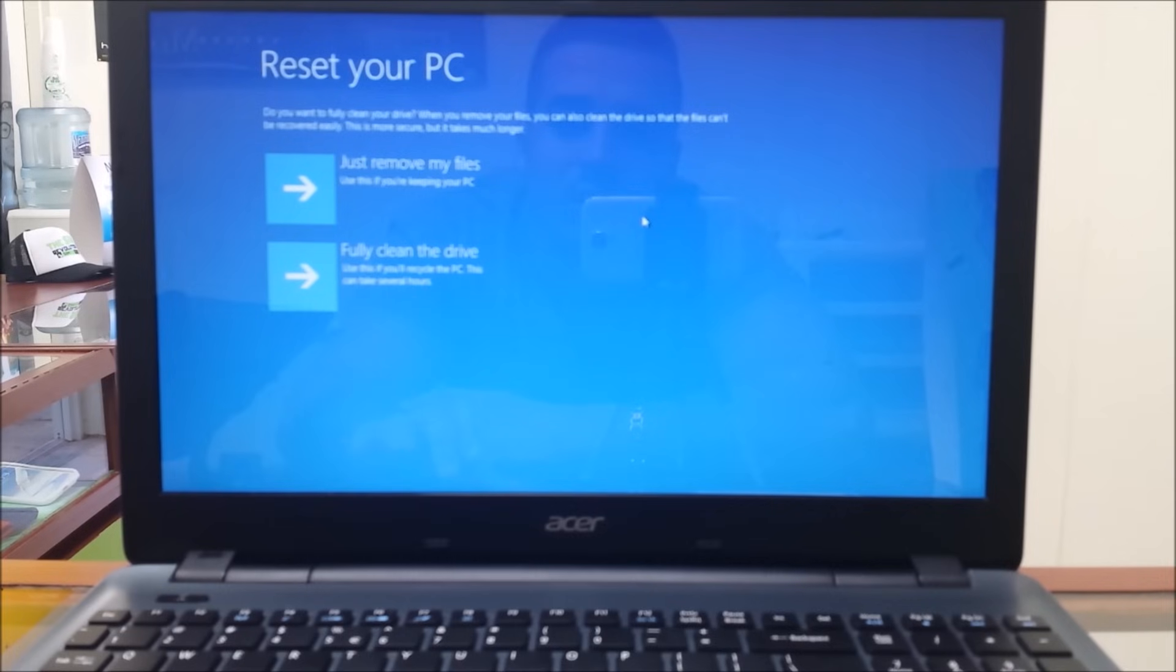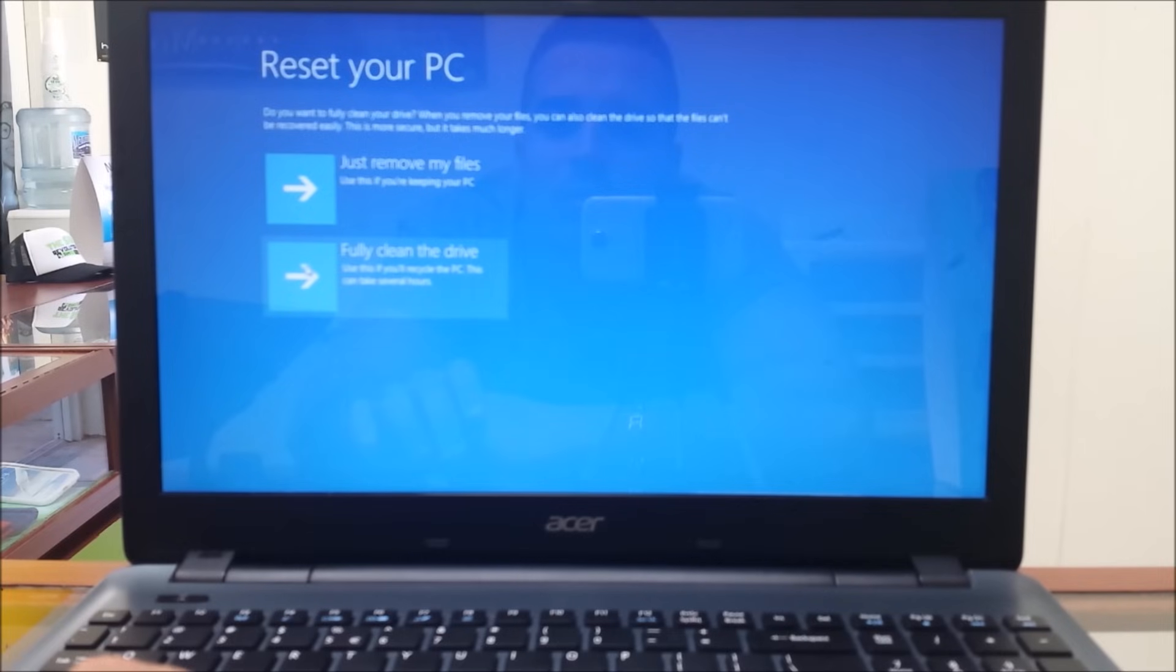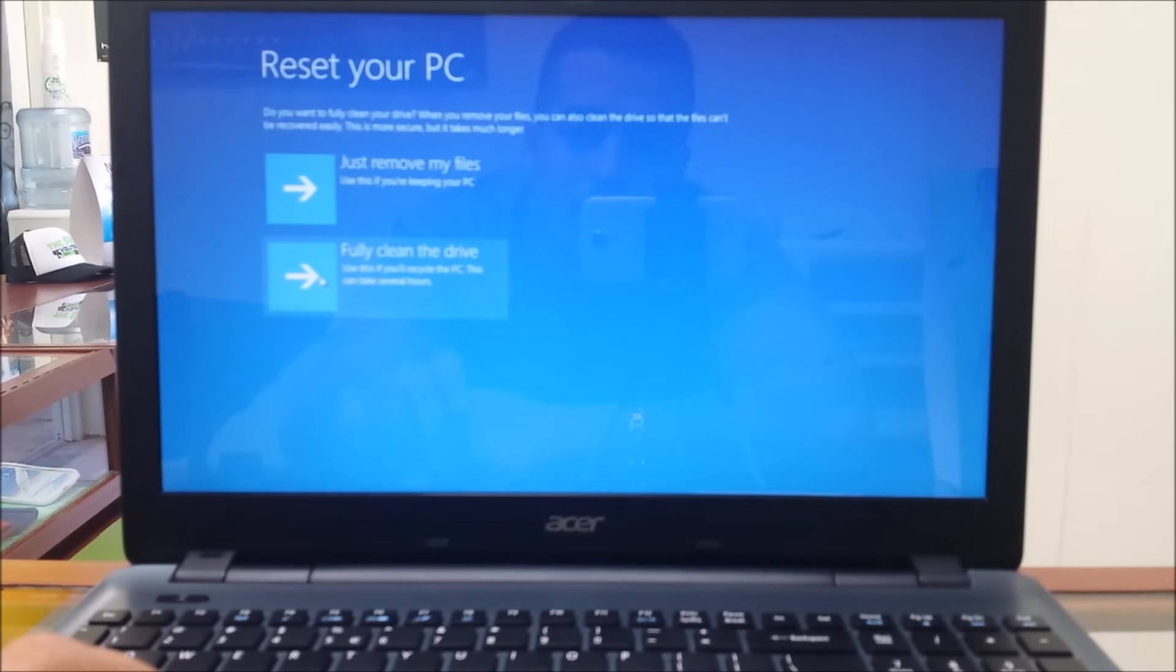And here you're going to select fully clean the drive.